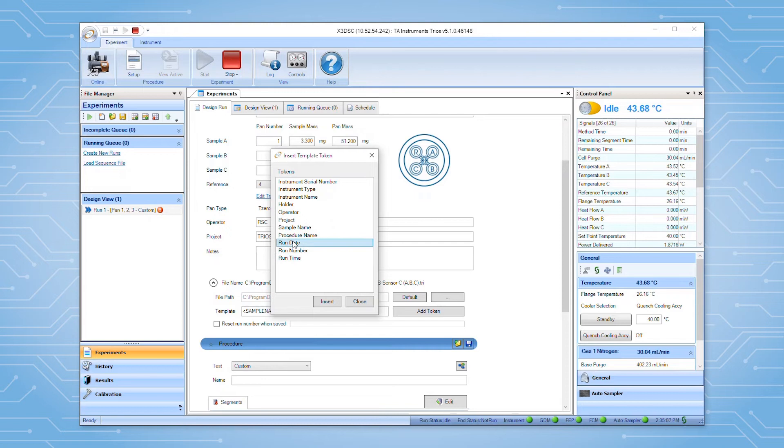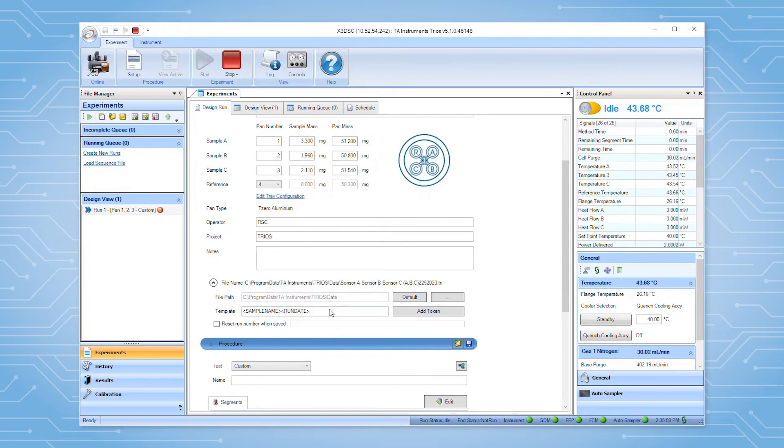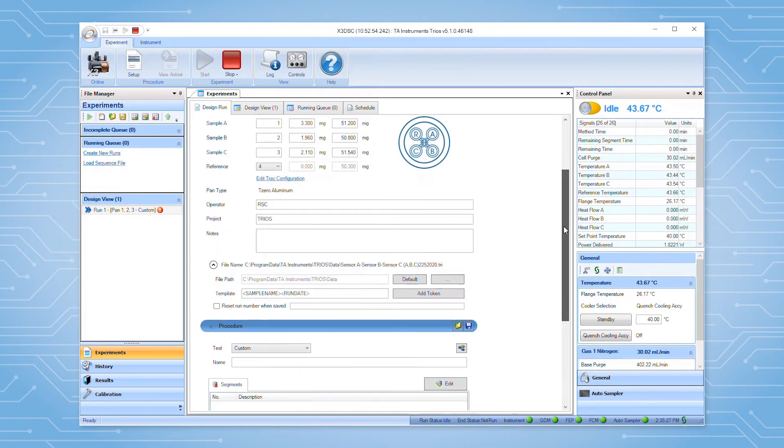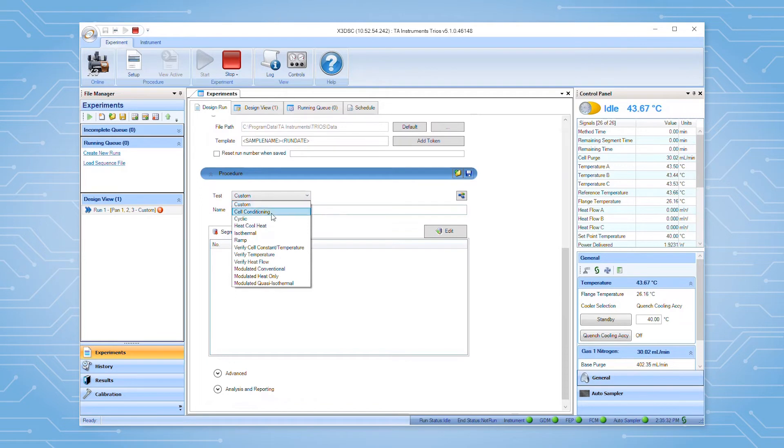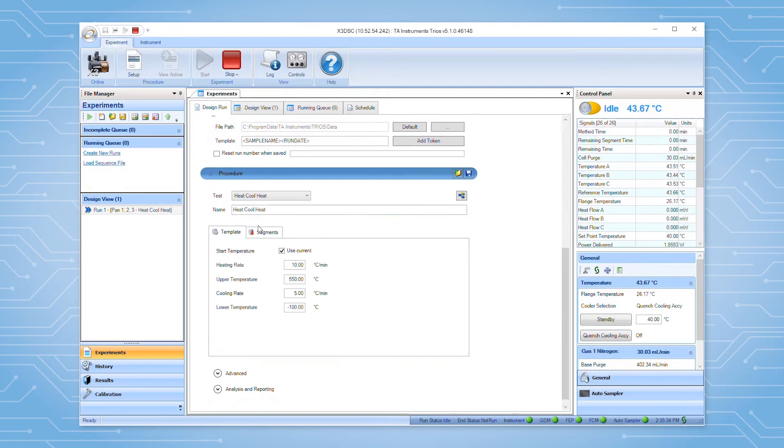Once the sample information has been set, we can move on to programming the experimental conditions for the test. The test list contains several templates for common DSC experiments that can be used as a starting point. Once loaded, the experimental parameters in the template can be modified as needed.